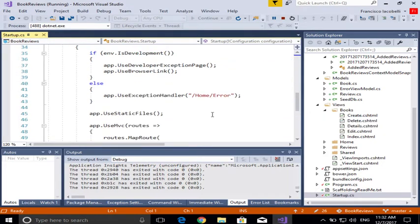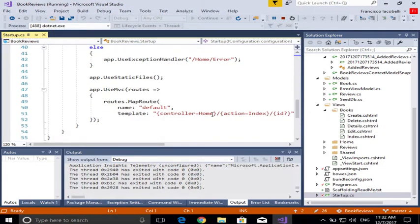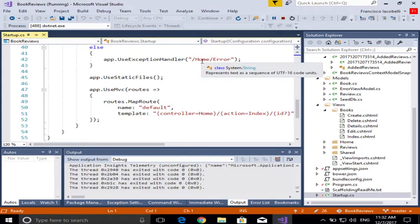And one of them is, for example, where are the error pages going to go, right? At this point, they're going to home error.